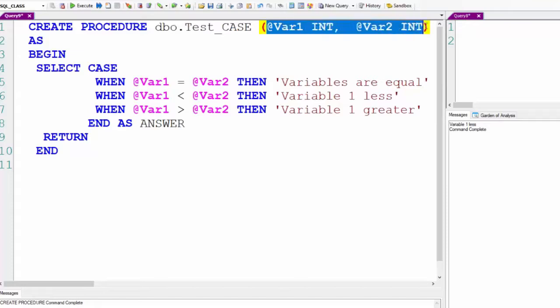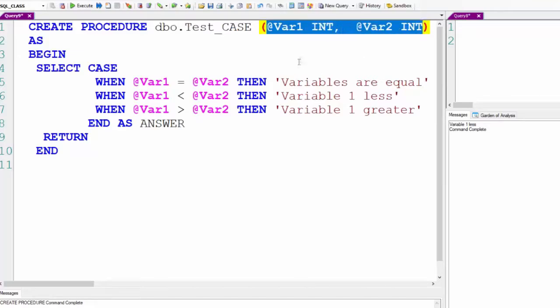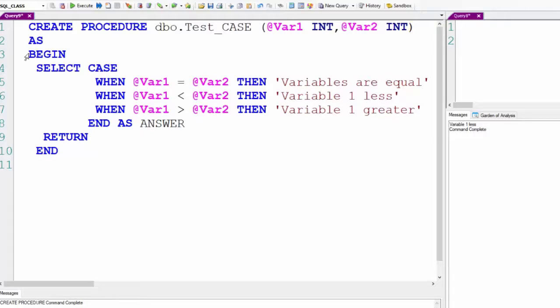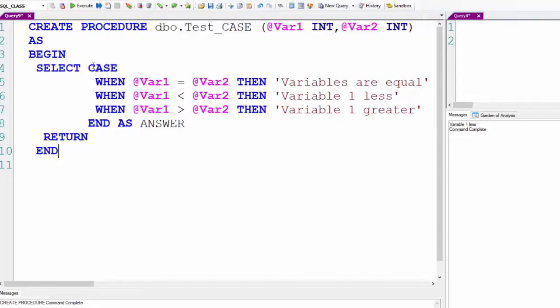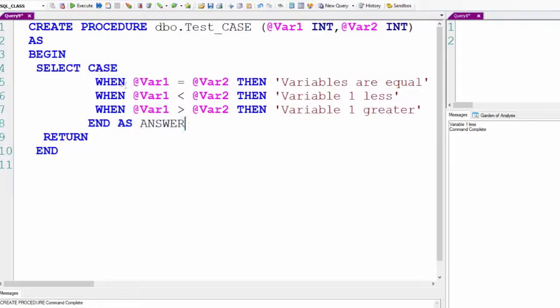We have two input variables: VAR1, an integer, and VAR2, which is an integer. We have the begin and end statement. Now, we're going to select, we have a case with an end. We'll call it answer.